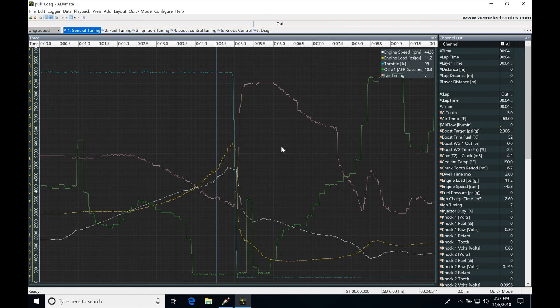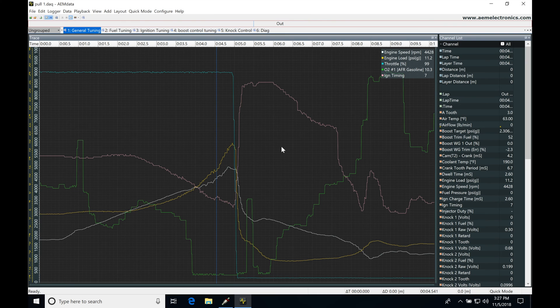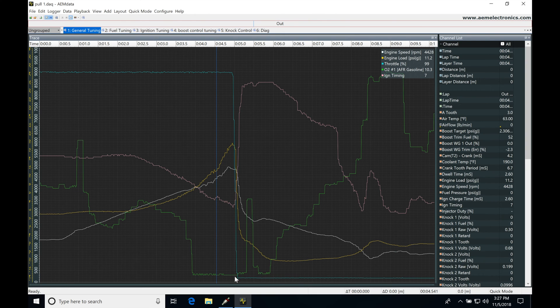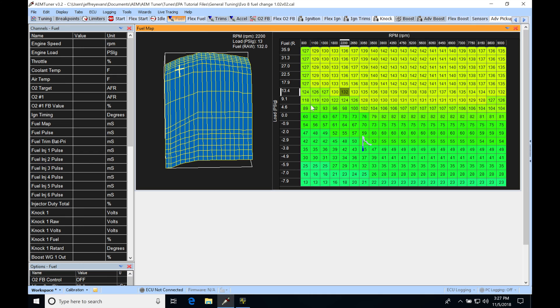All right, so let's get started here. We're going to be taking a look at reviewing some data logs in our AEM data, and then we're going to be going through the process of making our changes in our calibration file, and we're going to see what this looks like.